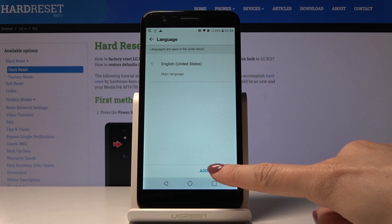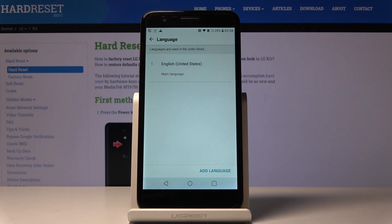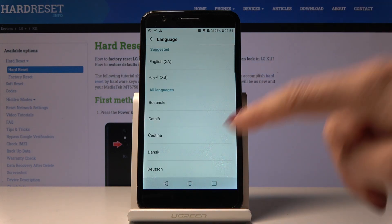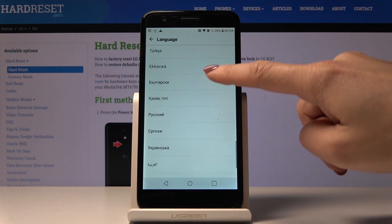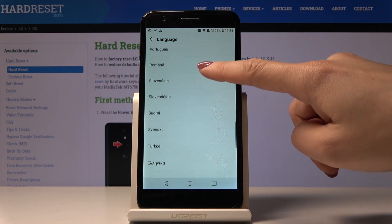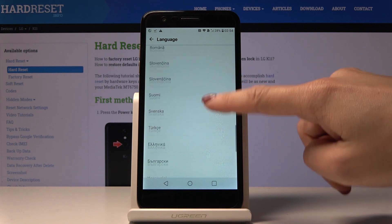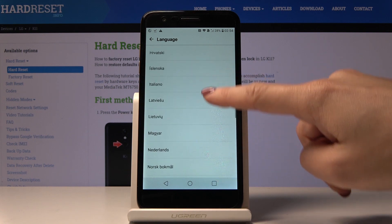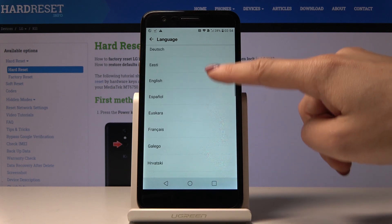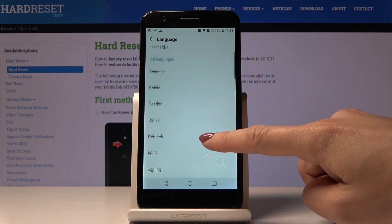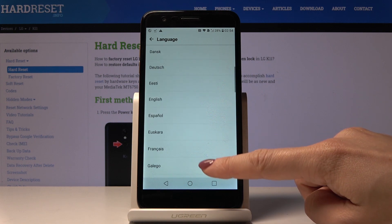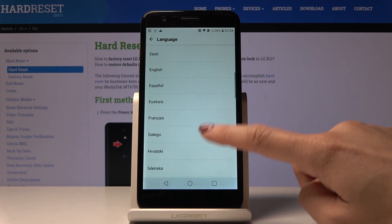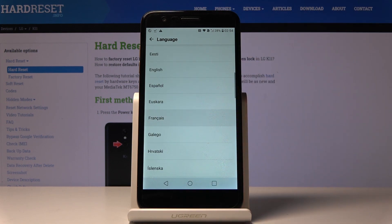By tapping on Add Language you can select the one that you would like to apply. As you can see, you've got plenty of possibilities here — let me choose, for example, French.